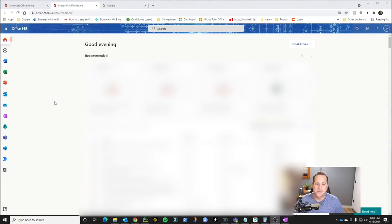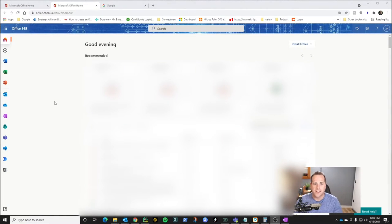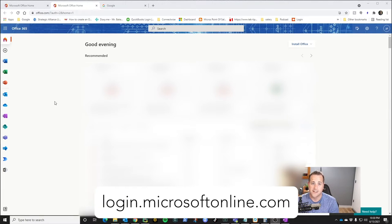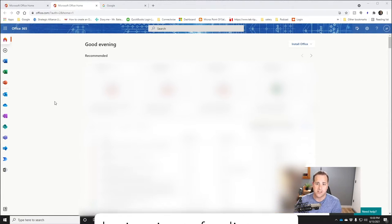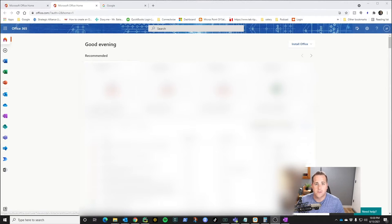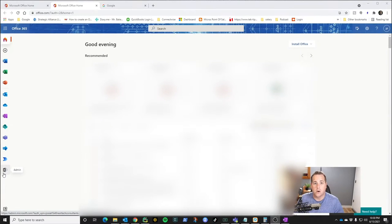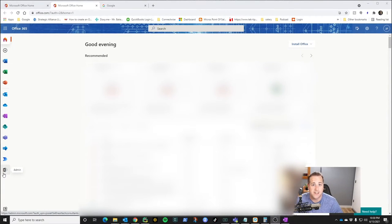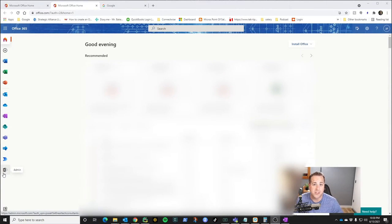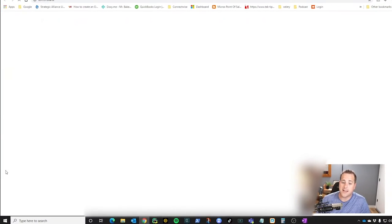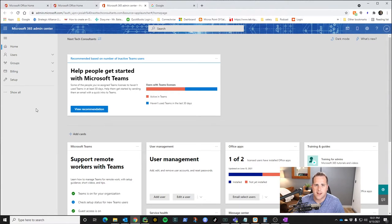First things first, you want to make sure you log in and you want to log into the website. It's login.microsoftonline.com. Once you're logged in, you're going to be shown this screen and you're looking for an admin button right here. If you don't have that, it's because you're not an admin on your domain. So contact your IT department and maybe they can help you set up a shared email account. Go ahead and click on this admin button.